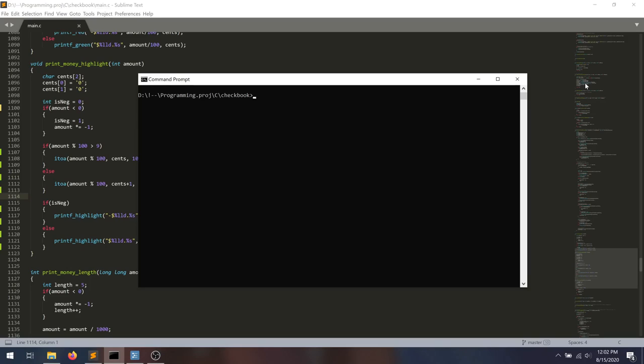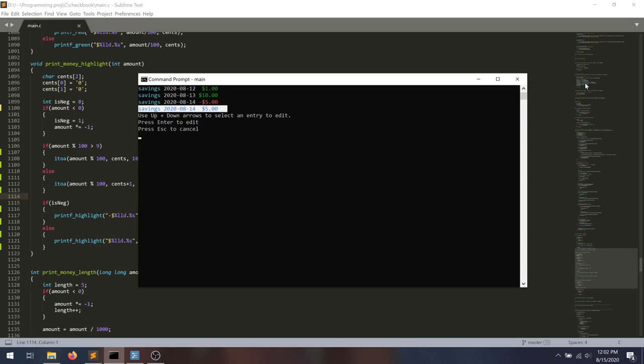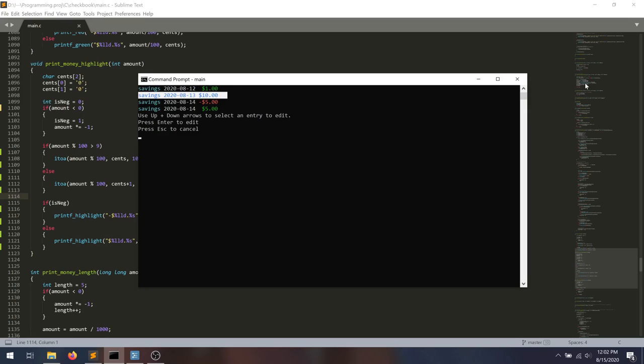So for whatever reason, today you've decided you're going to go dig into some C code that you wrote a long time ago. So you're testing out your C code. This is basically just a checkbook program to keep track of financial transactions.